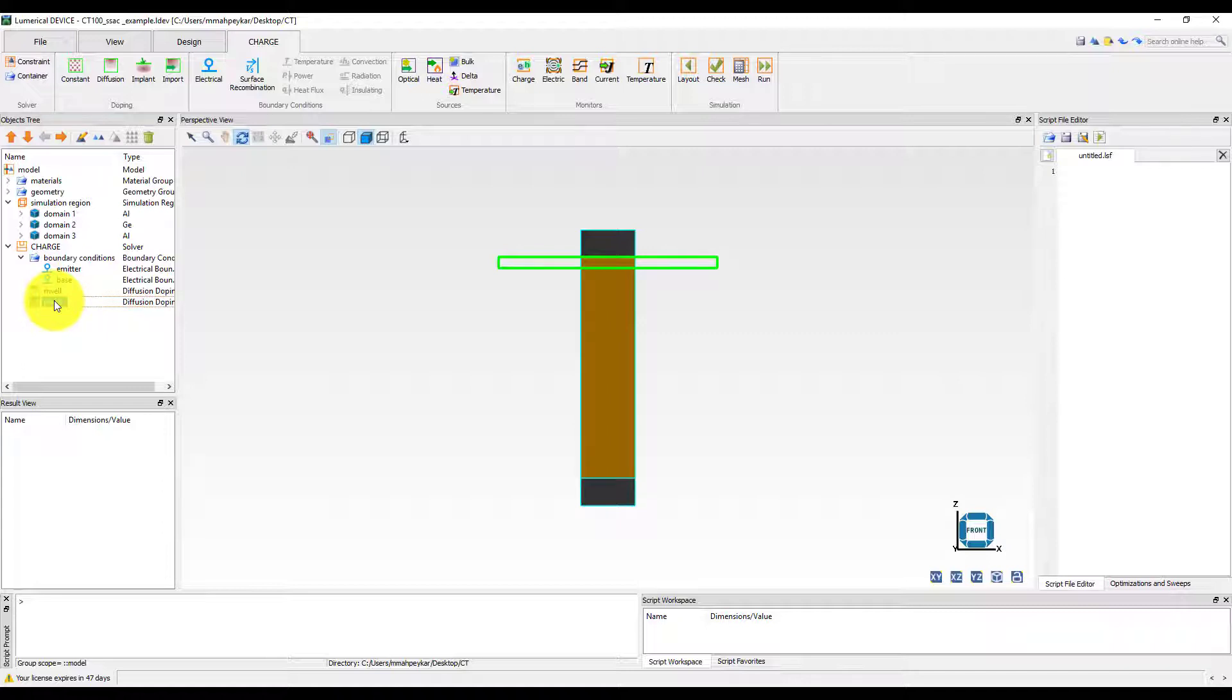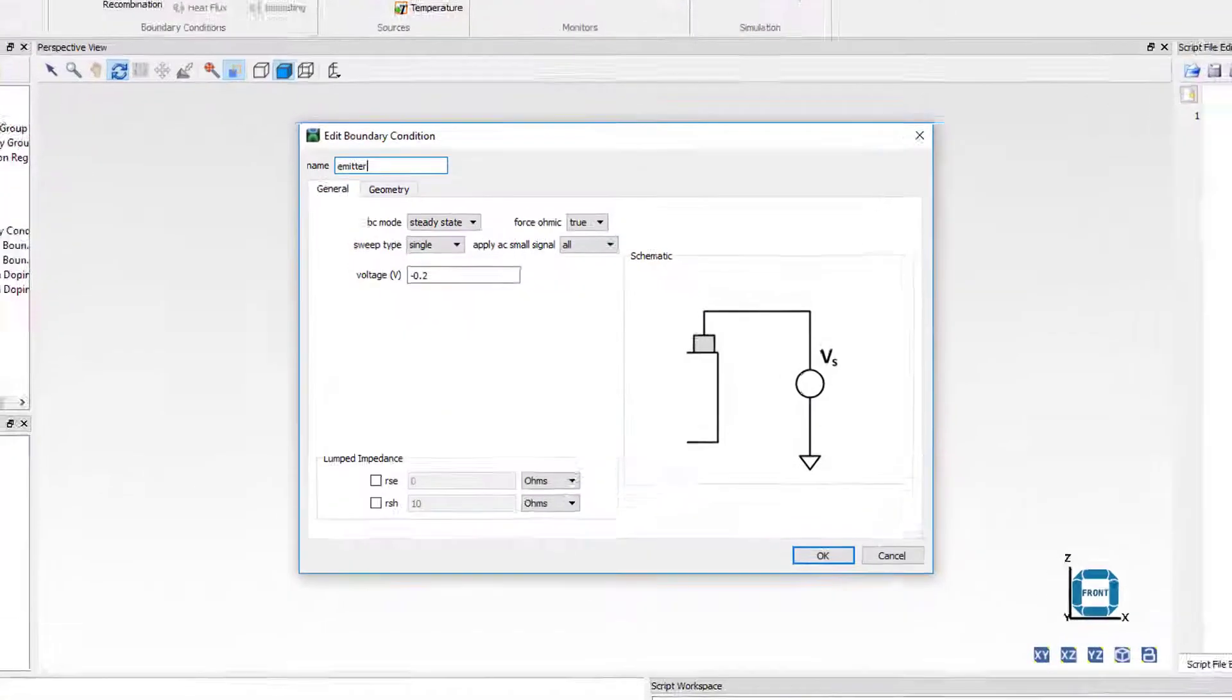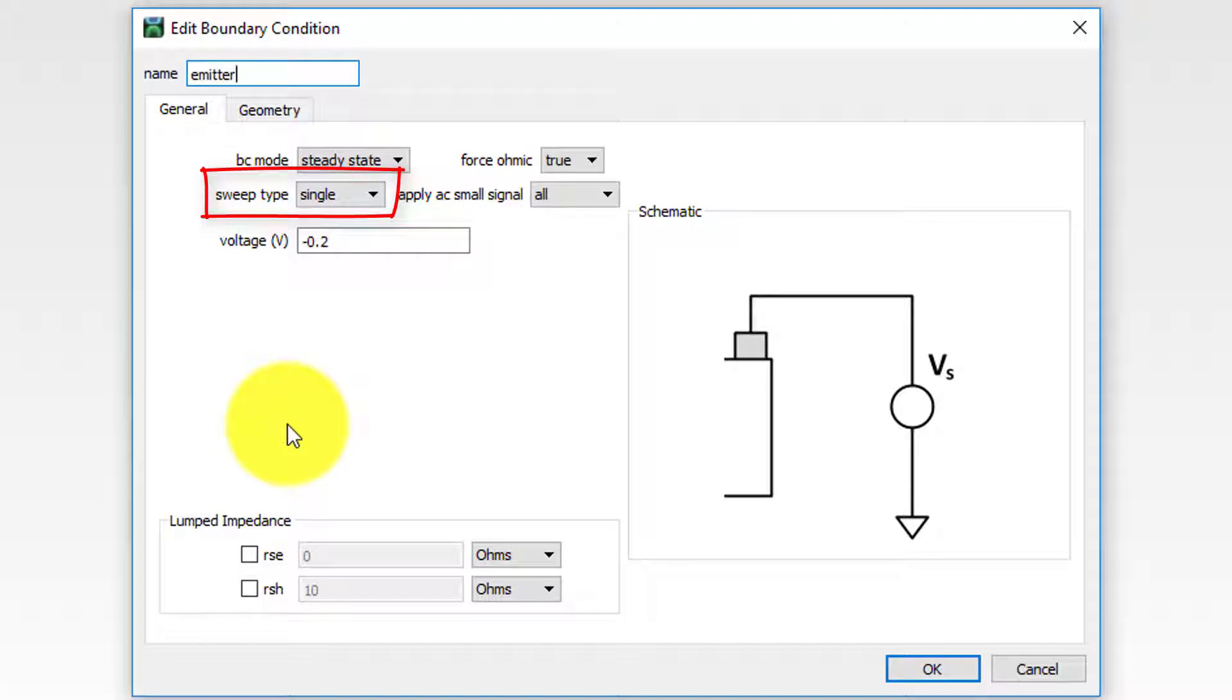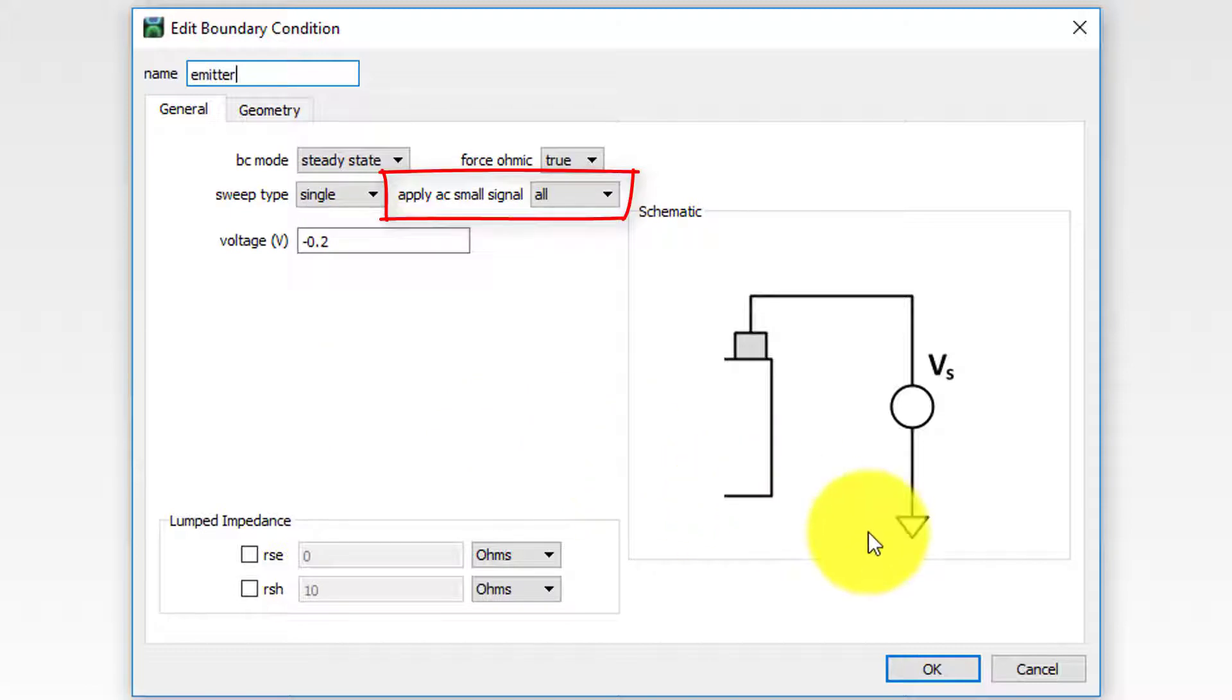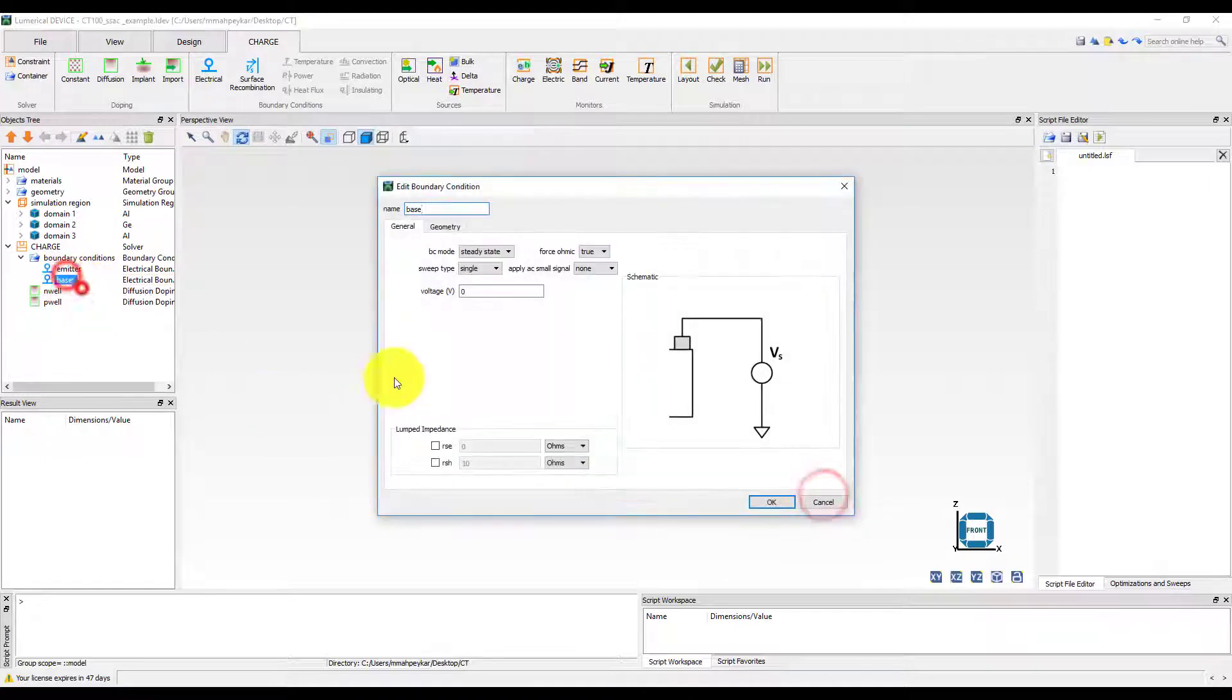For this example, the emitter contact is biased at minus 0.2V by choosing the single sweep type for the emitter voltage boundary condition. Also, apply AC small signal has been changed to all to have the AC signal applied to this contact. The base contact will be kept at 0V.